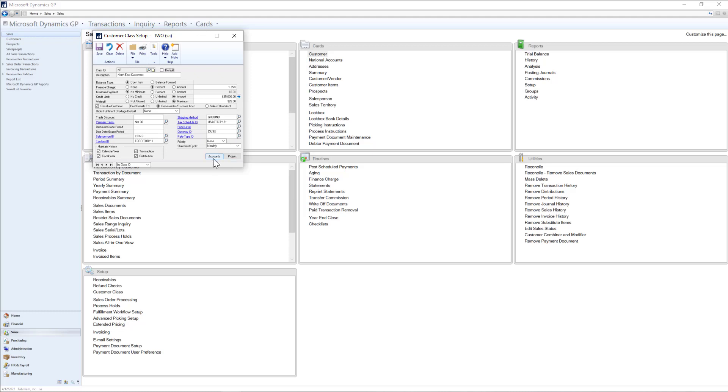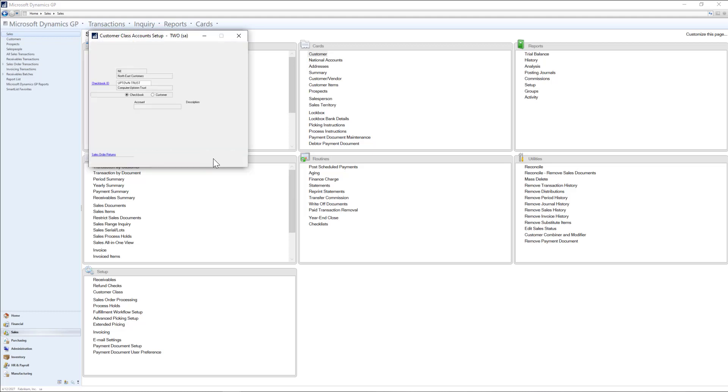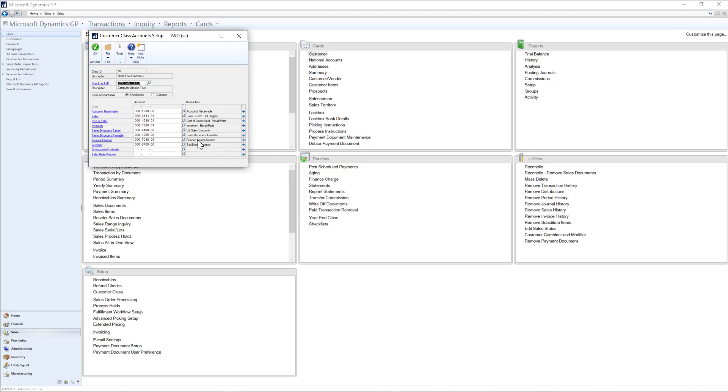In addition, if I select the accounts button, I want to make sure that the sales account being posted to is for the Northeast region segment.